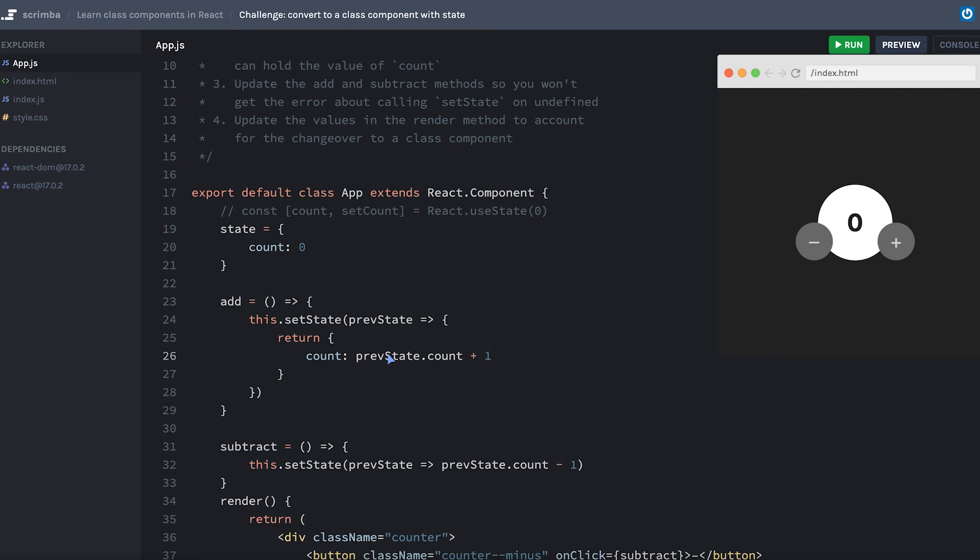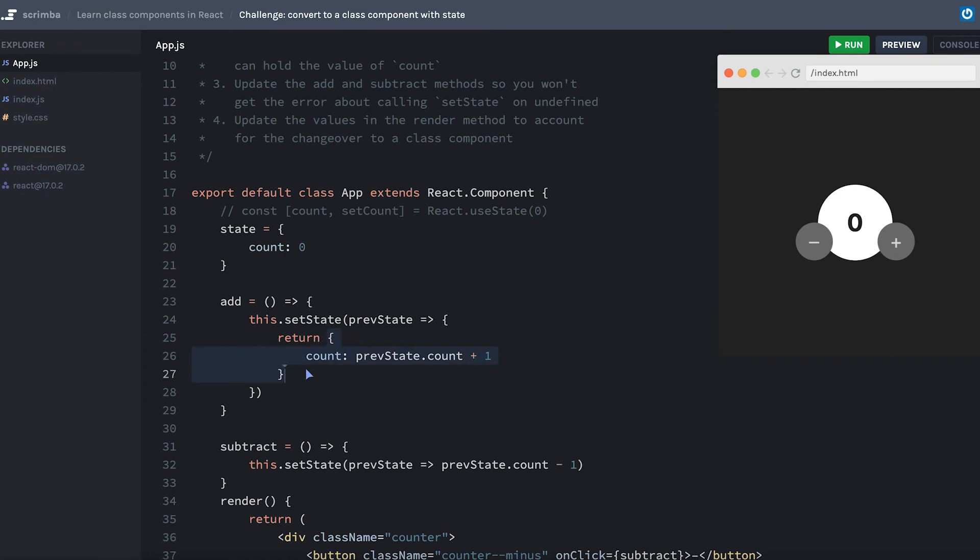This might be a good time to remind you that we never want to modify state directly. So it wouldn't make sense for me to say something like plus plus, because this would be modifying the previous state object, which we still have access to while this code is running. Instead, I need to make sure that I'm just adding one to it and allowing React to receive this new object and replace the old version of state with this new version of state.